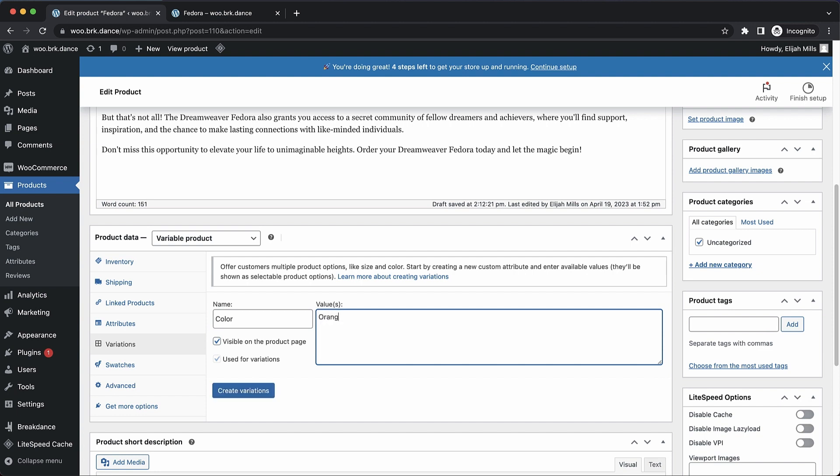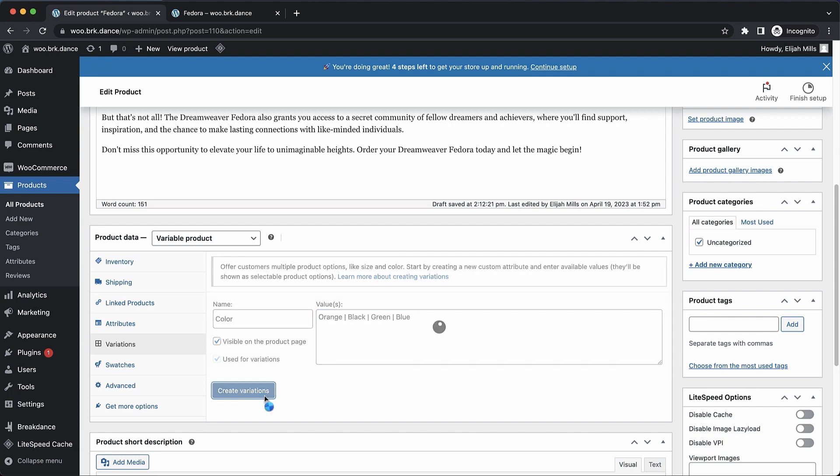Let's do orange, black, green, and blue. You have to separate them with these pipes here to get multiple values. So let's create those variations.